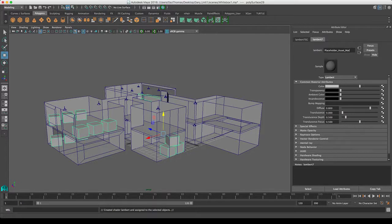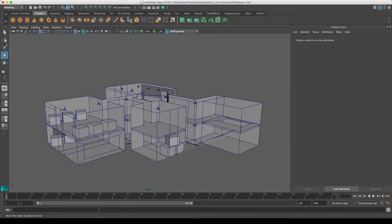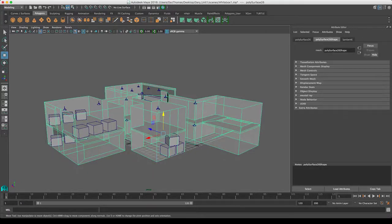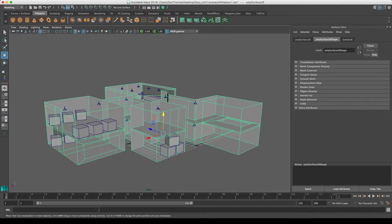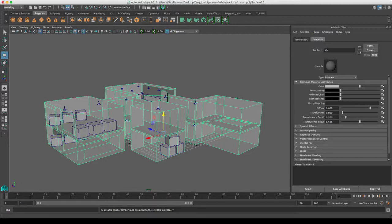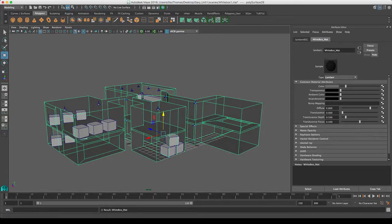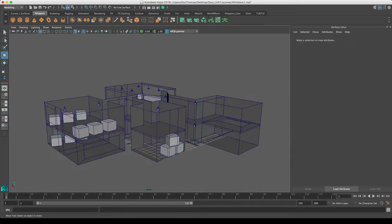And then I'm going to apply another one to my actual white box. I'm just going to apply a Lambert and I'm going to call that whitebox_mat for material. Again, I'm going to change the color of this and darken it off slightly.